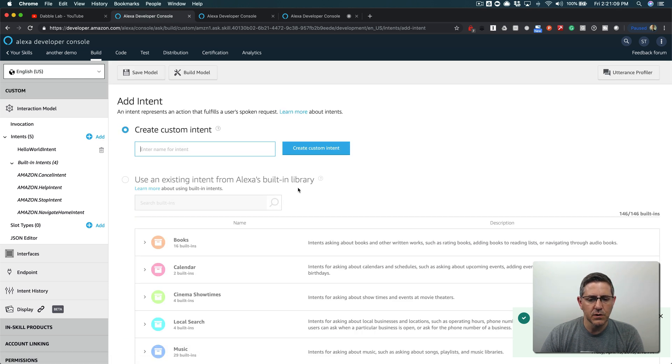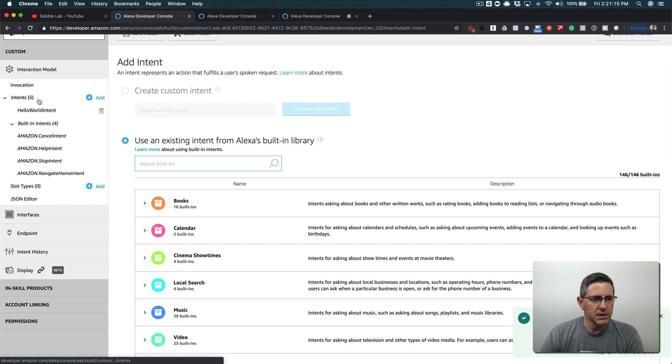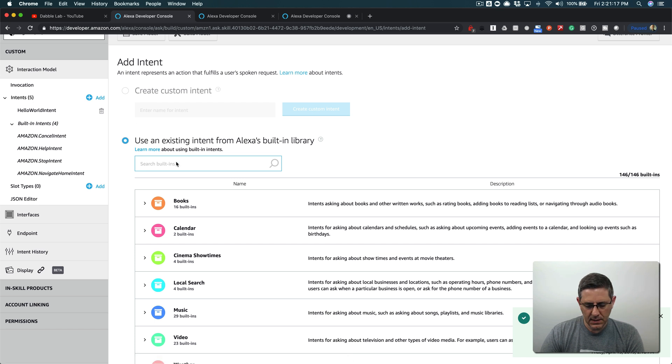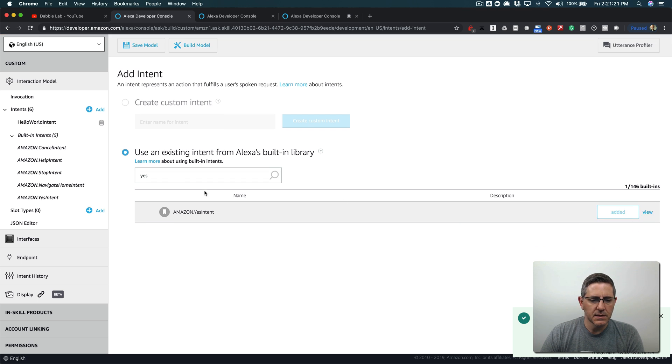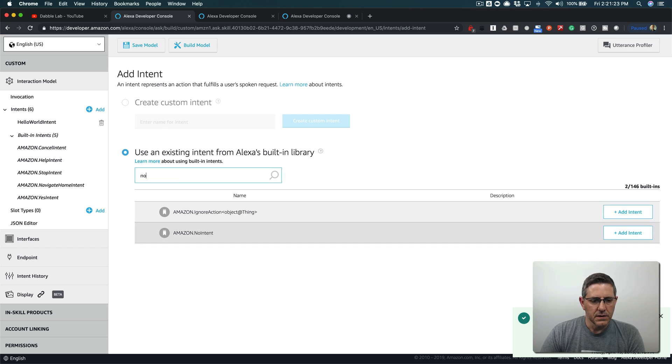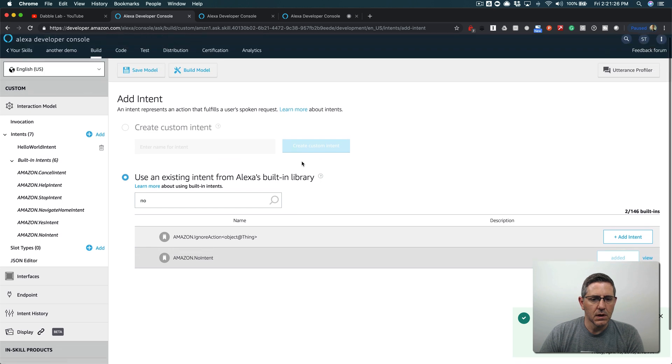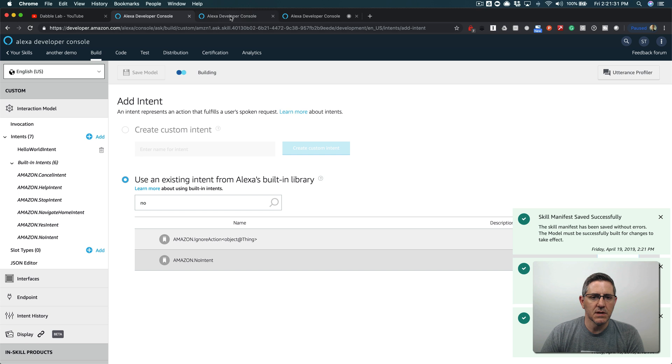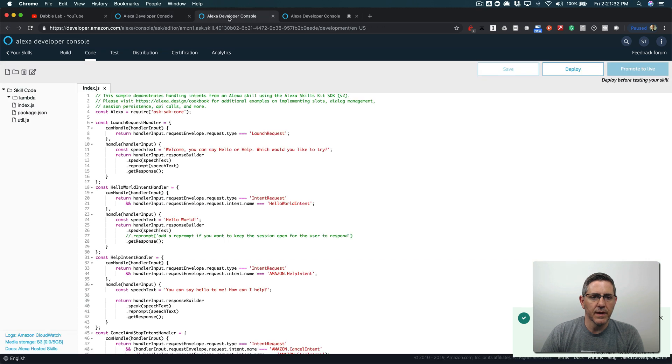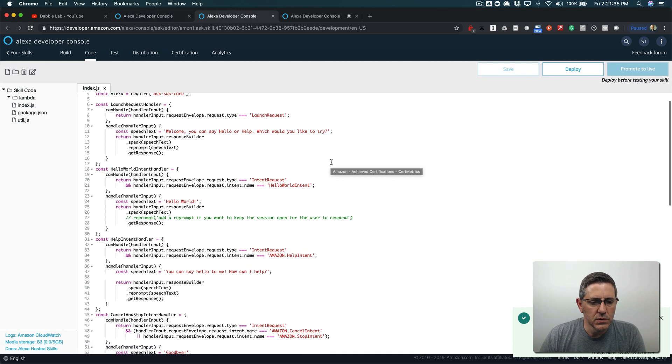We did this in the last tutorial so you're gonna go to intents from the build tab and then add. These are built-in intents so you want to search for them. I'm gonna add the Yes intent and then the No intent also. Once those are added I save the model and then build the model.